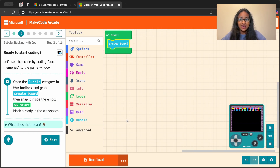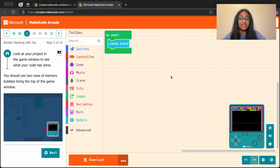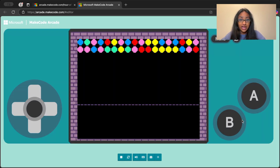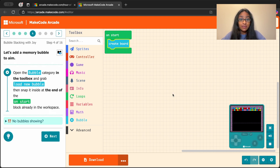It looks like we're all set. We can move on to the next step by hitting this next button or the arrow button. Now, since we're actually aiming and tossing memory bubbles at the bubbles at the top, we need a bubble to aim. Can you find the bubble category in the toolbox?